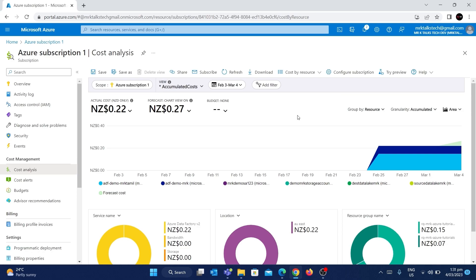Now you have a rough idea of how to analyze cost using the Cost Analysis tab. But you might wonder: what if something goes wrong and costs blow up, since your credit card is associated with the subscription? This can happen due to human error or other activities. To address this, you can configure budgets using the Cost Management section. For example, if your budget is $10 and the Azure cost reaches $5, you'll get an email stating that 50% of your budget has been consumed.